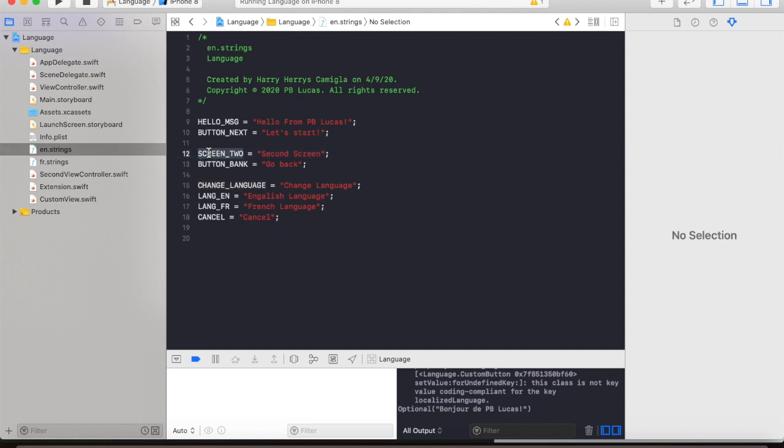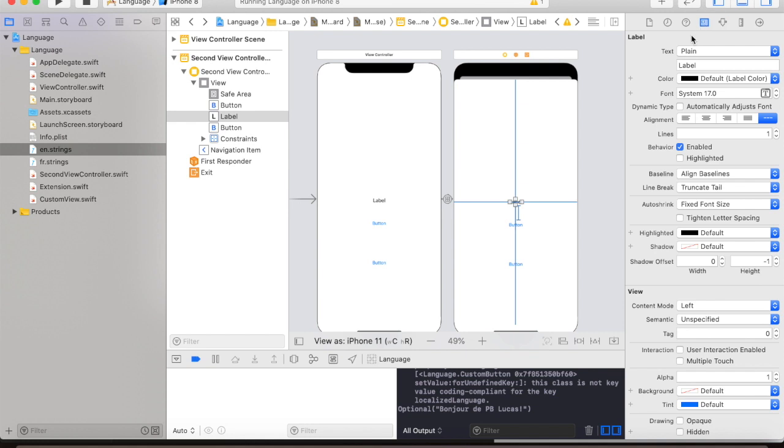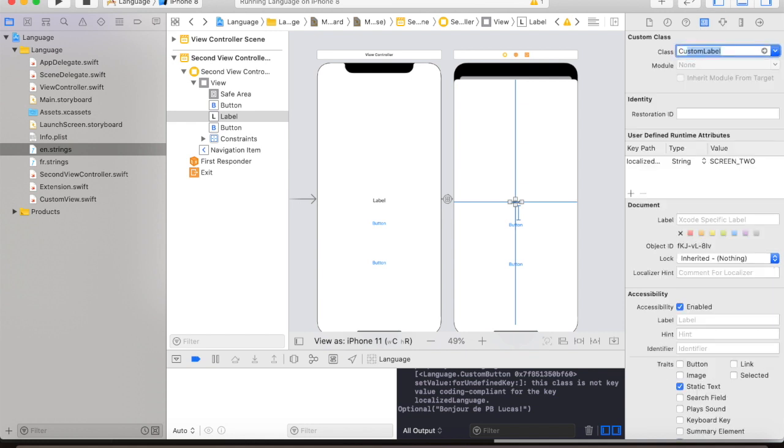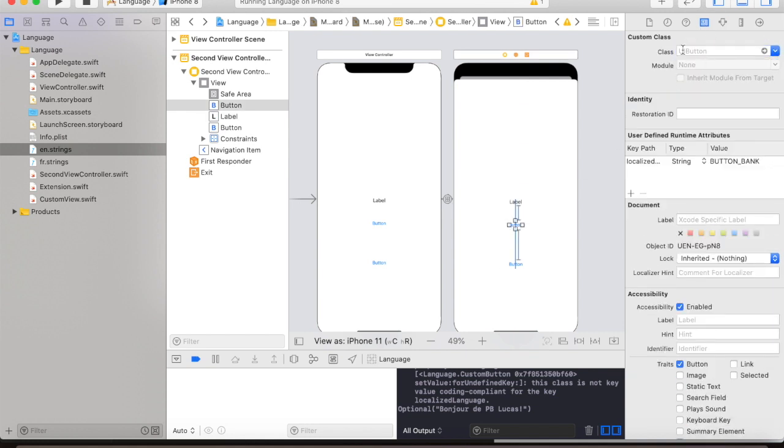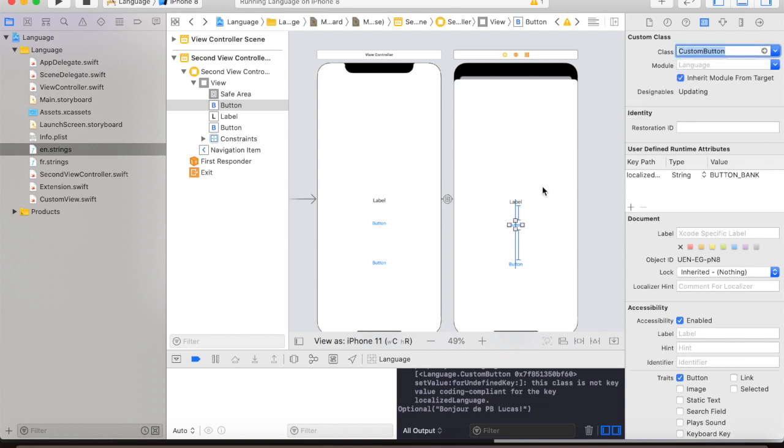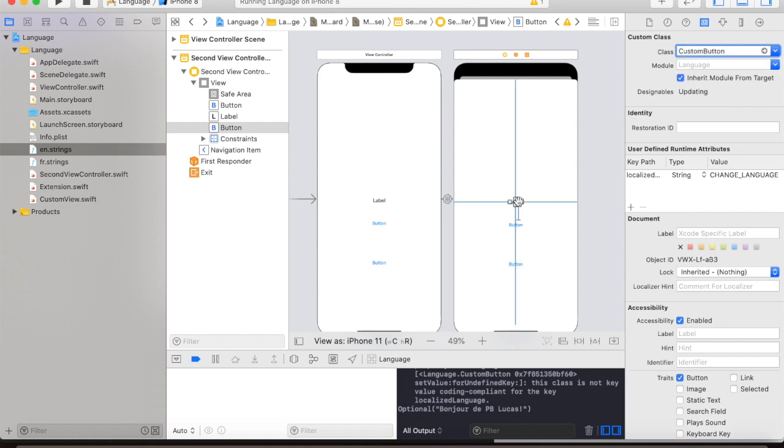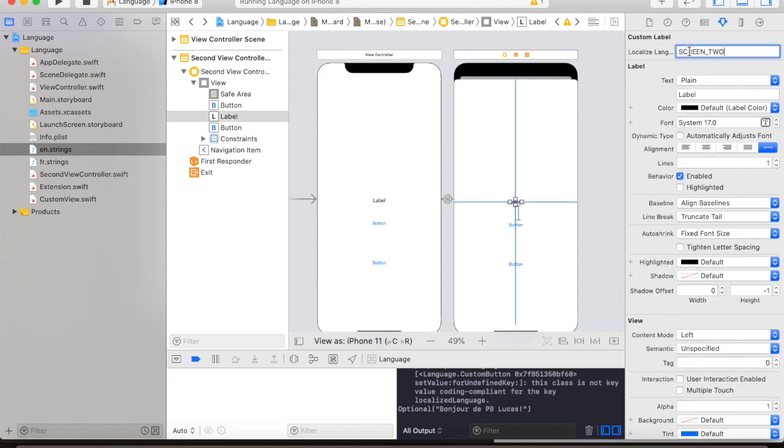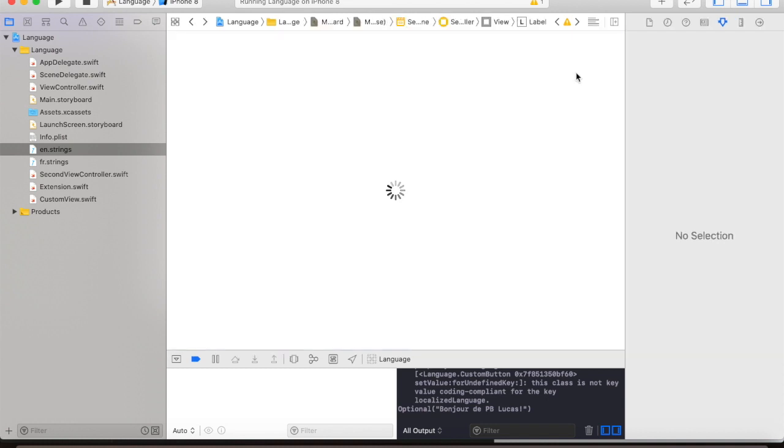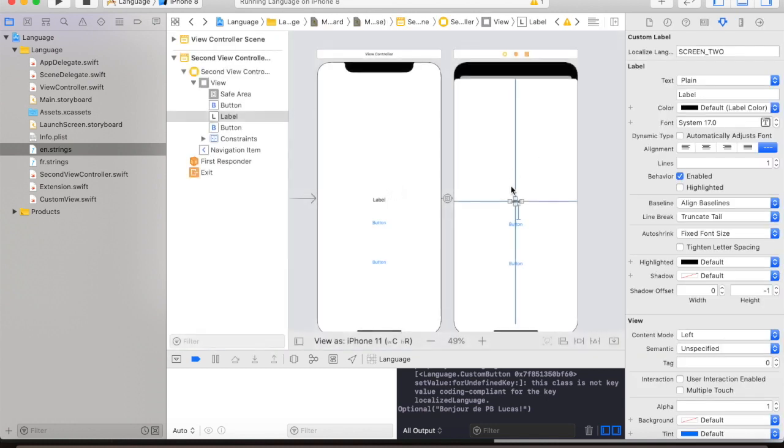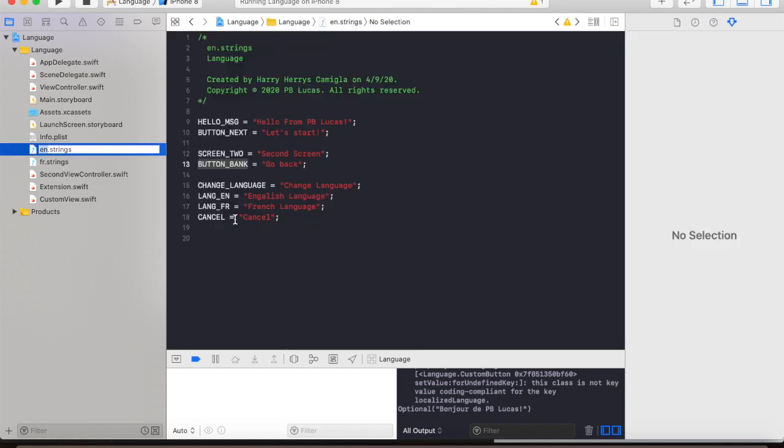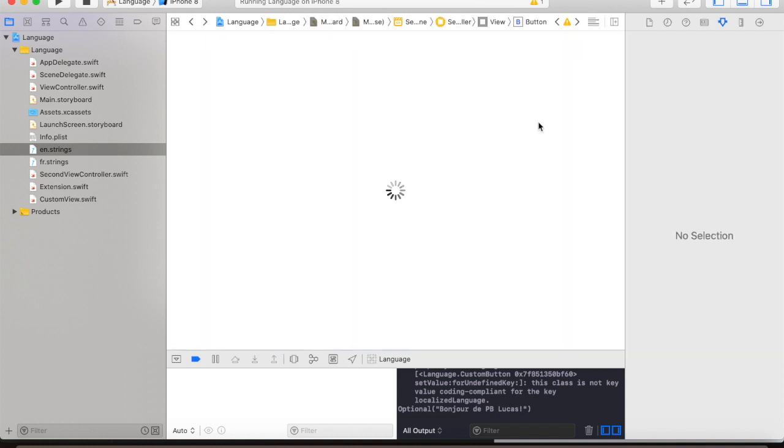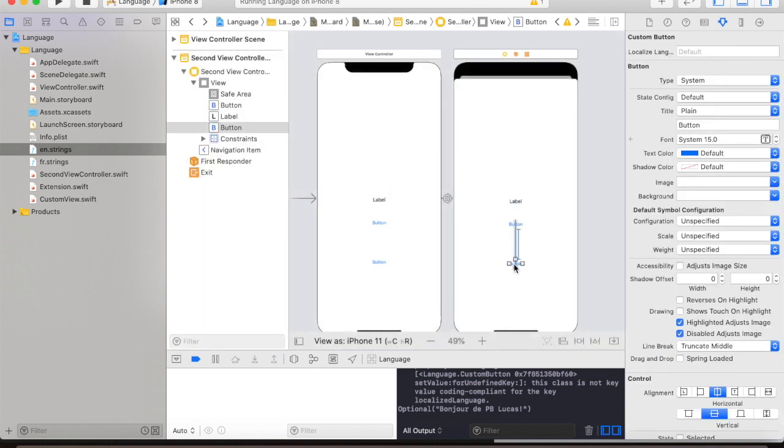Same as to the second view controller. Let's select this one, go back to our storyboard, change the class to custom button, and then paste screen2 and change language. As you can see it's pretty much straightforward and easy to do.